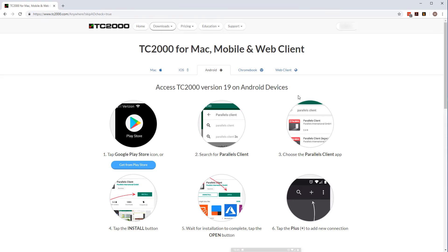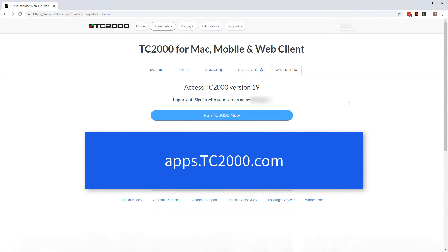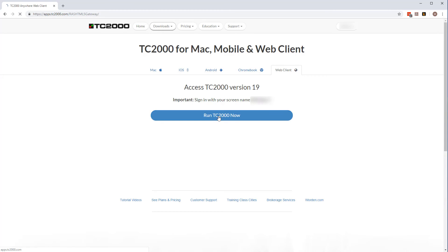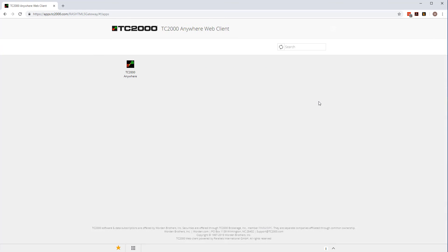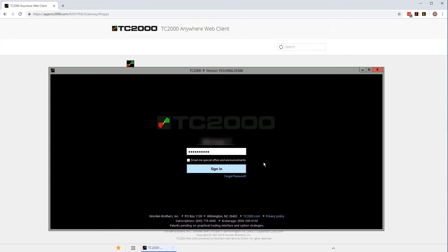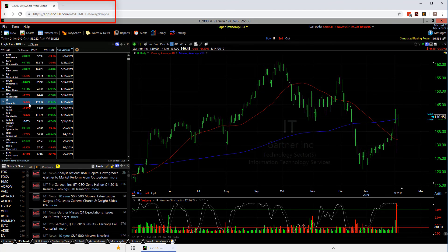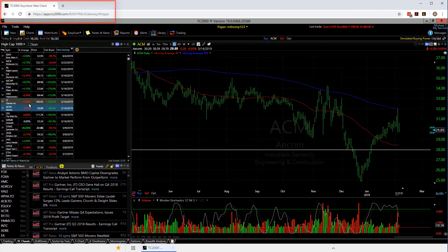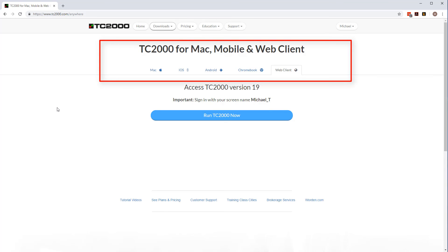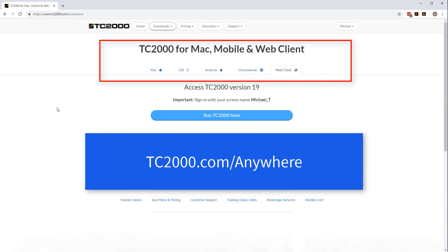You can even use TC2000 in a browser. Just navigate to apps.tc2000.com in your browser and sign in with your TC2000 screen name and password. When you see the TC2000 sign-in screen, just log in with those credentials and you're now running TC2000 directly in the browser. Imagine you can jump on TC2000 at the library or at a friend's house, just by using a web browser. There's no additional cost to your TC2000 subscription to use any of these devices. You can get specific step-by-step instructions for all these installations at TC2000.com/anywhere.